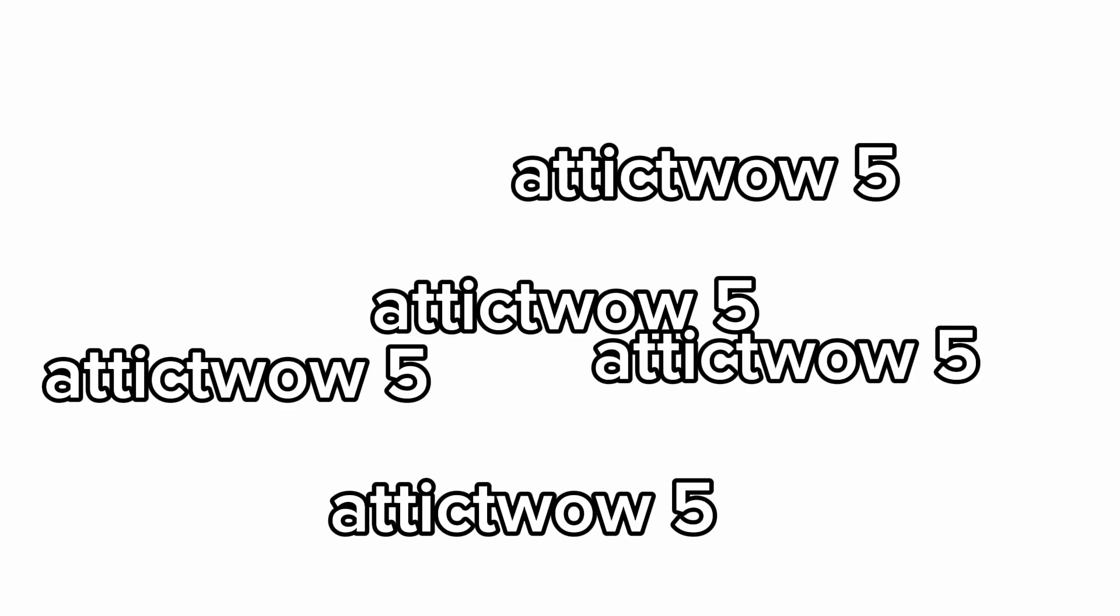Welcome to AddictWow5. Sorry that this episode took a while, I have been very lazy.